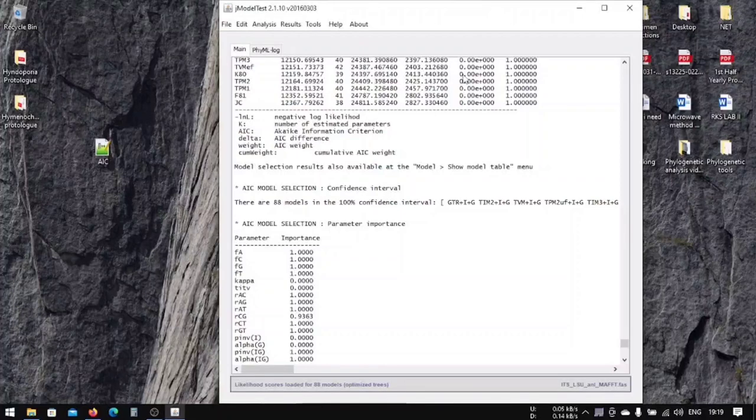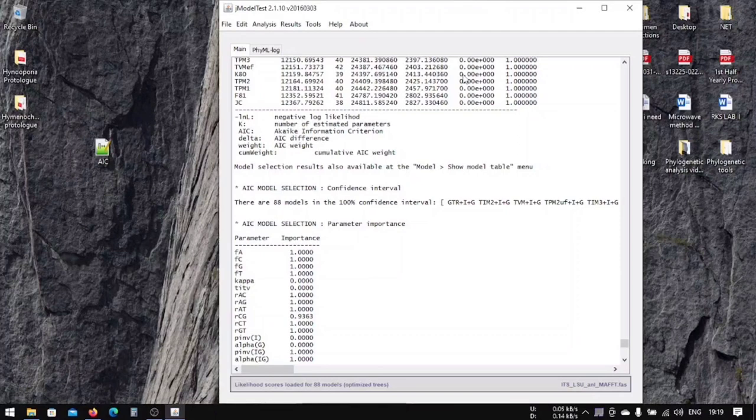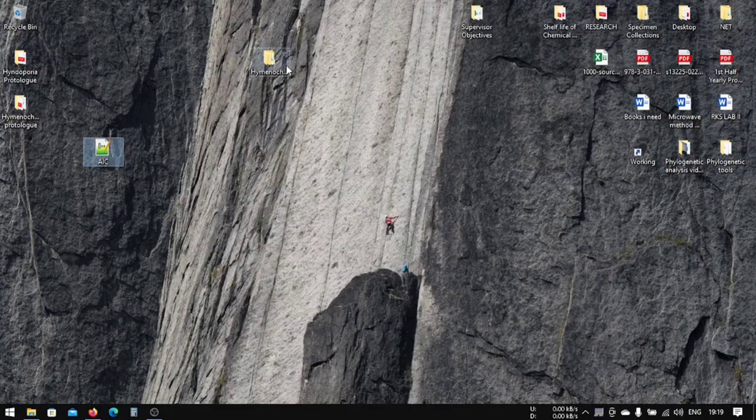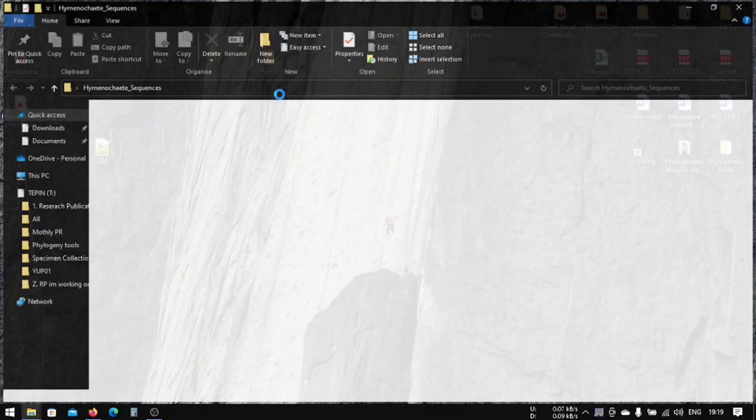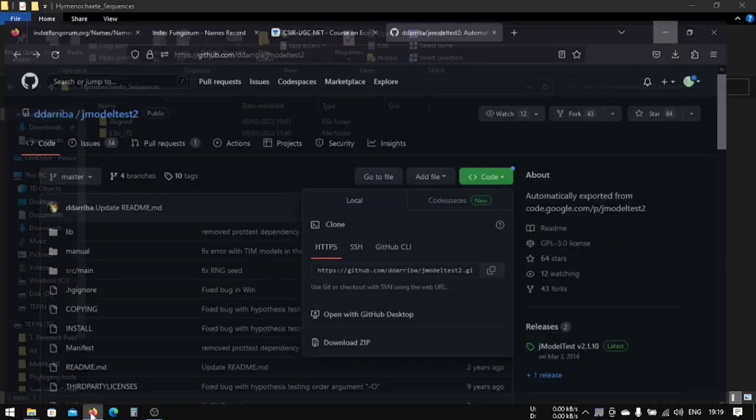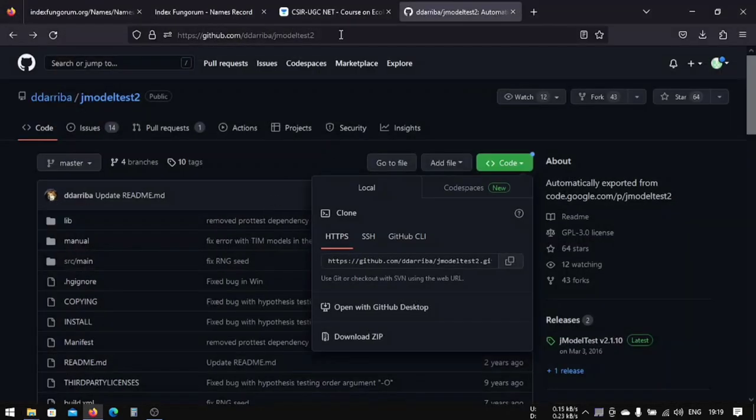Our next lesson will be the maximum likelihood analysis using RAxML, and it's going to be a little longer, so I divided this into three parts. Let's start with our first one. After we're done with the general test, the next thing we're going to do is maximum likelihood analysis using RAxML.